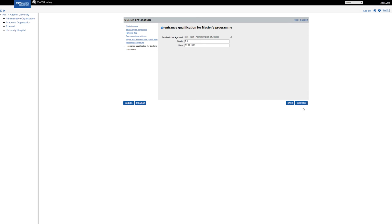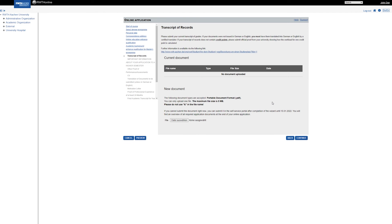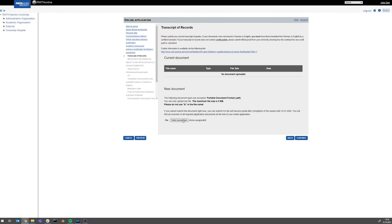Now you have entered all relevant personal data and you can upload the required documents for your application. Please note only as PDF file.